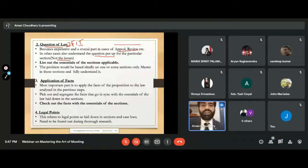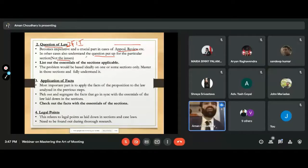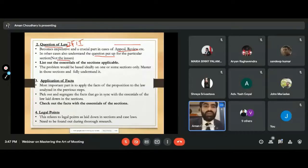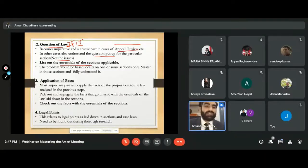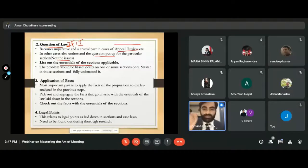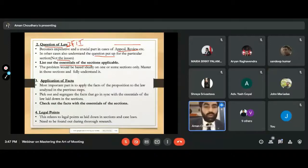Once you are able to find the question of law, it would be very easy to find the relevant case laws, which I will discuss further. Also, as I mentioned while reading the sections, list out and point out the essentials of the section — for example, Section 302: pointers 1, 2, 3, 4. These are the essentials. The problem would be based ideally on one or some sections only.